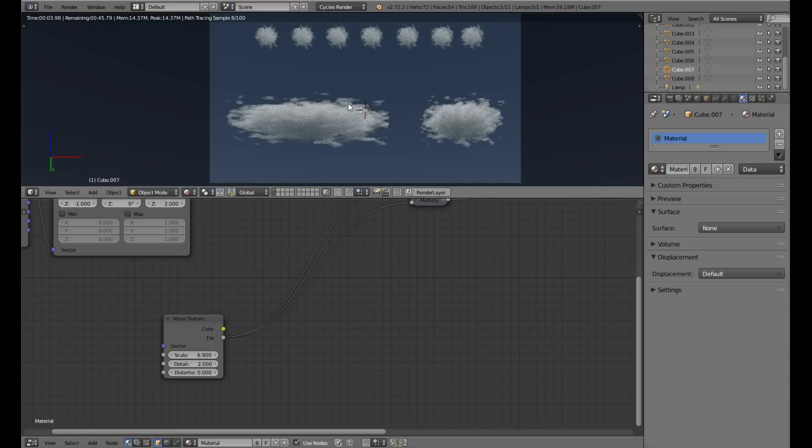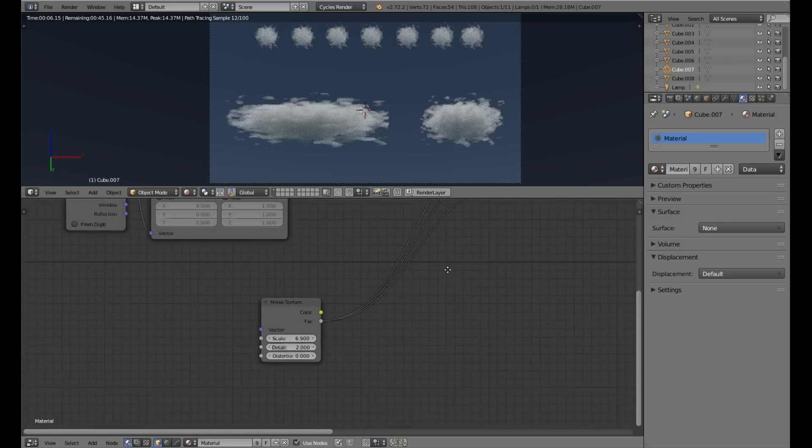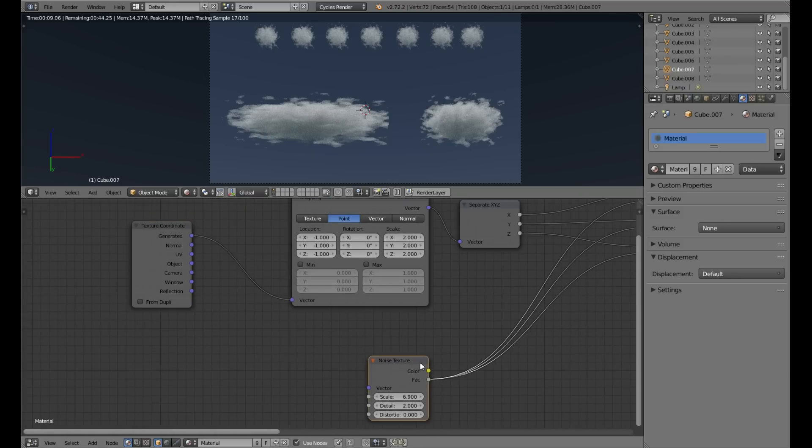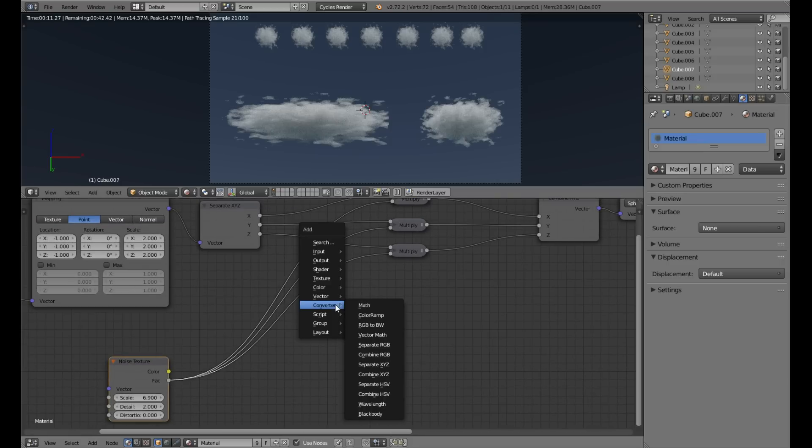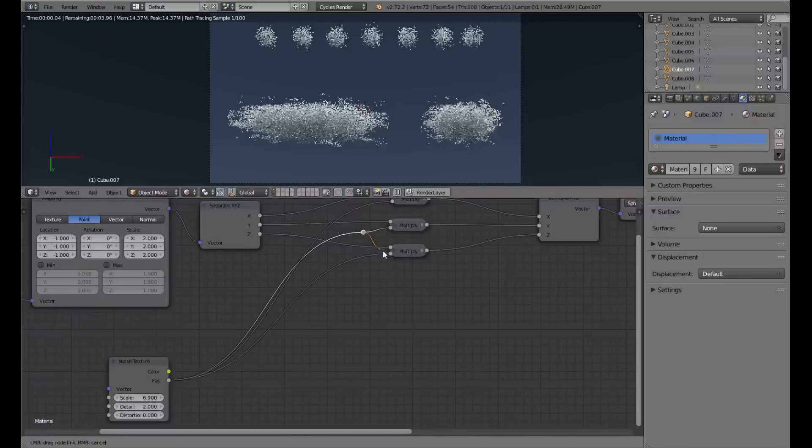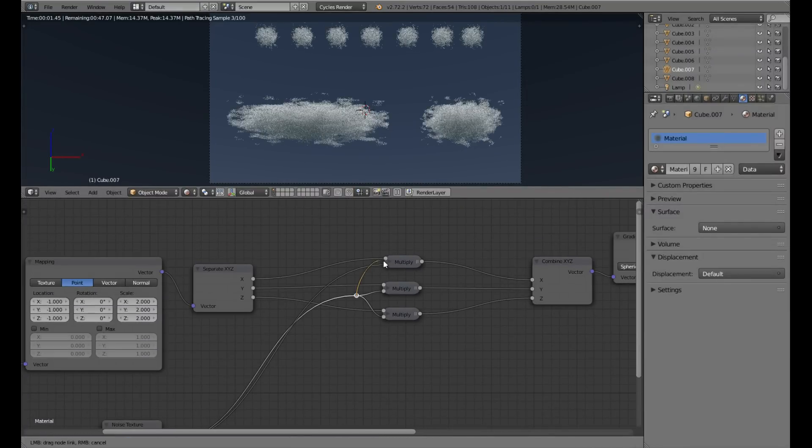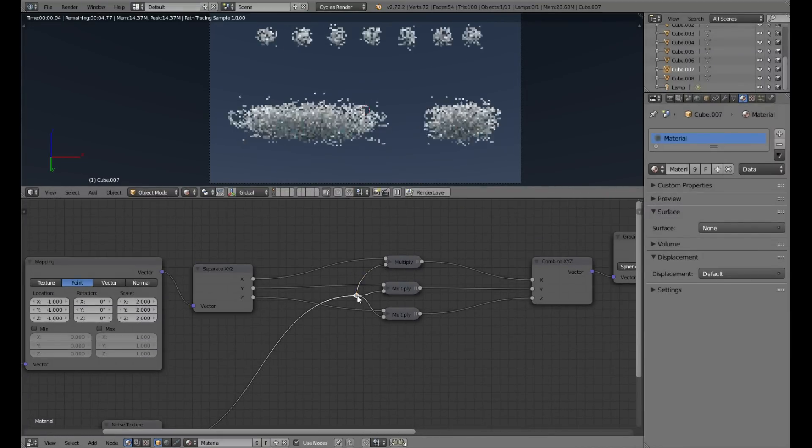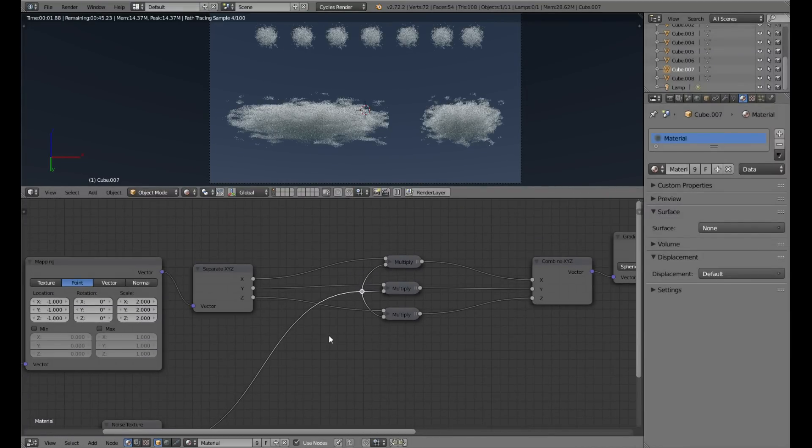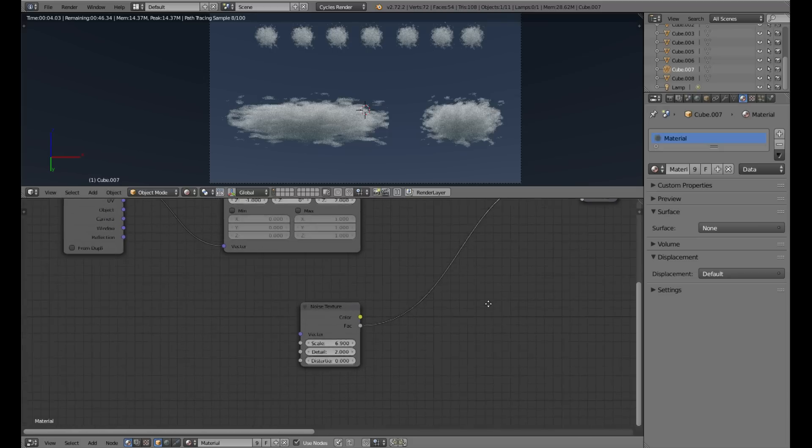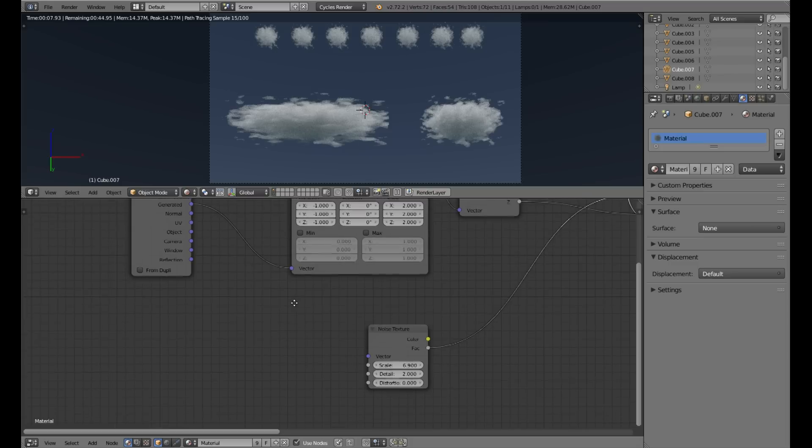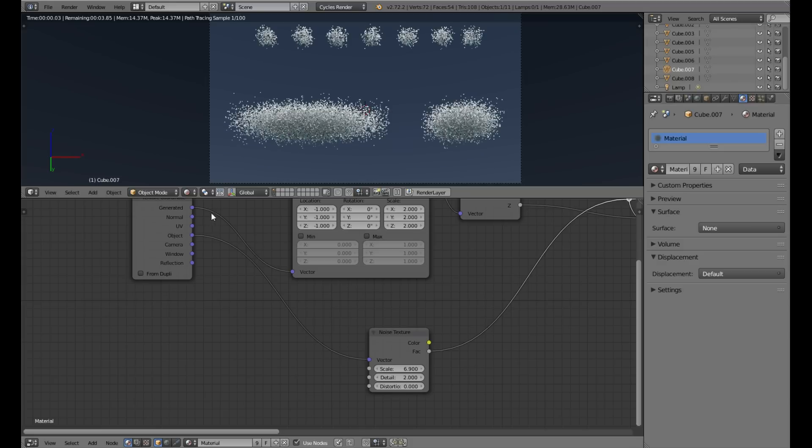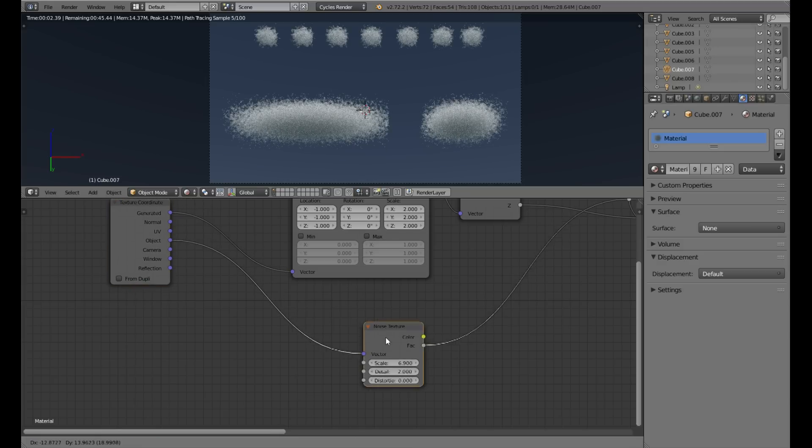Also the cloud is stretched. If we plug the object coordinate, we can see now the noise is independent of the size.